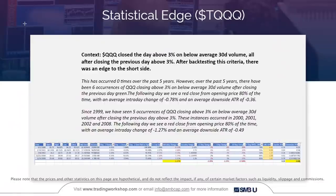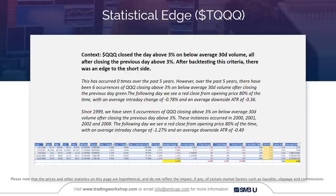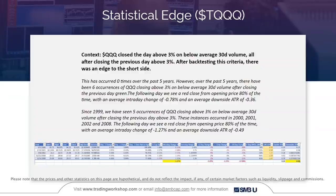The next example is on the QQQ. QQQ closed the day above 3% on below-average 30-day volume, after closing the previous day above 3%. After backtesting this criteria, there was an edge to the short side. This exact scenario had zero occurrences over the past five years. However, there were six occurrences of QQQ closing above 3% on below-average 30-day volume after closing the previous day green — the following day, a red close from the opening price occurred 80% of the time with an average intraday change of negative 0.78% and an average downside ATR of negative 0.36. Since 1999, there were five occurrences of the QQQs closing above 3% on below-average 30-day volume after closing the previous day above 3%, occurring in 2000, 2001, 2002, and 2008, with a red close 80% of the time, an average intraday change of negative 1.27%, and an average downside ATR of negative 0.49.